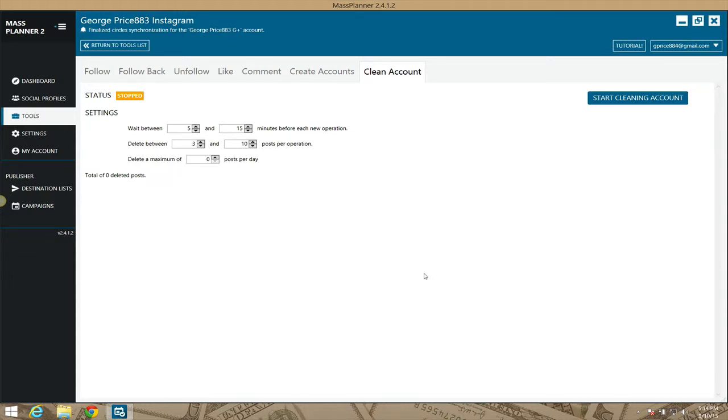Hey, what's up guys, this is the Instagram Clean Account module, which happens to be the last module in the Instagram series. This module was recently added, but it is very awesome.